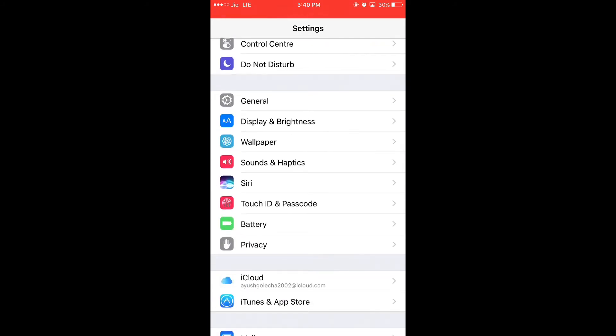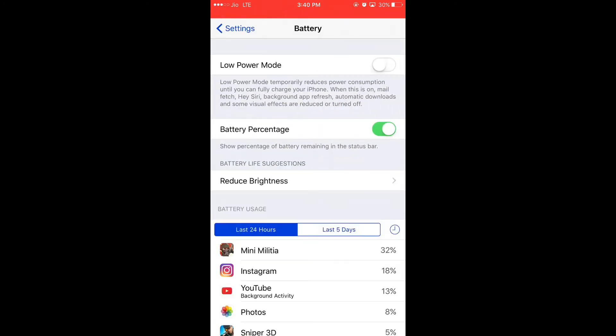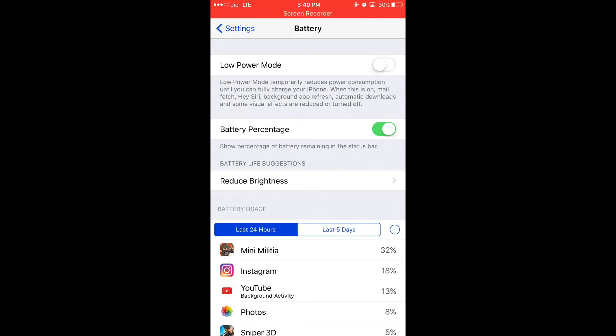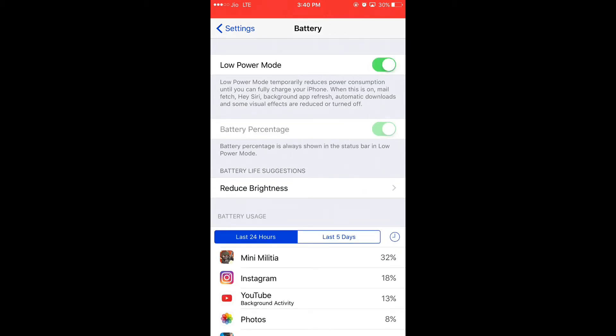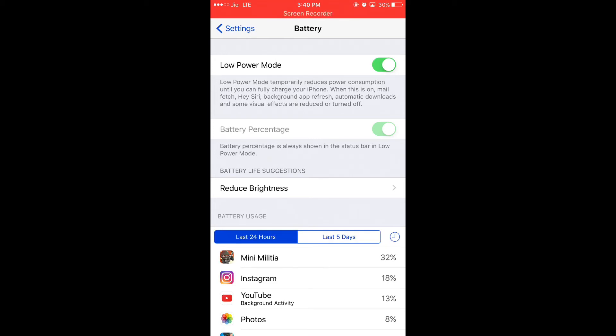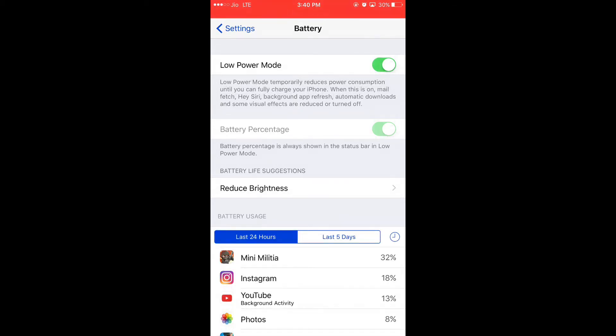Click on the Battery. On Battery, you can see a mode called Low Power Mode. Click on it. When you click on Low Power Mode, it will reduce your power consumption of your mobile.